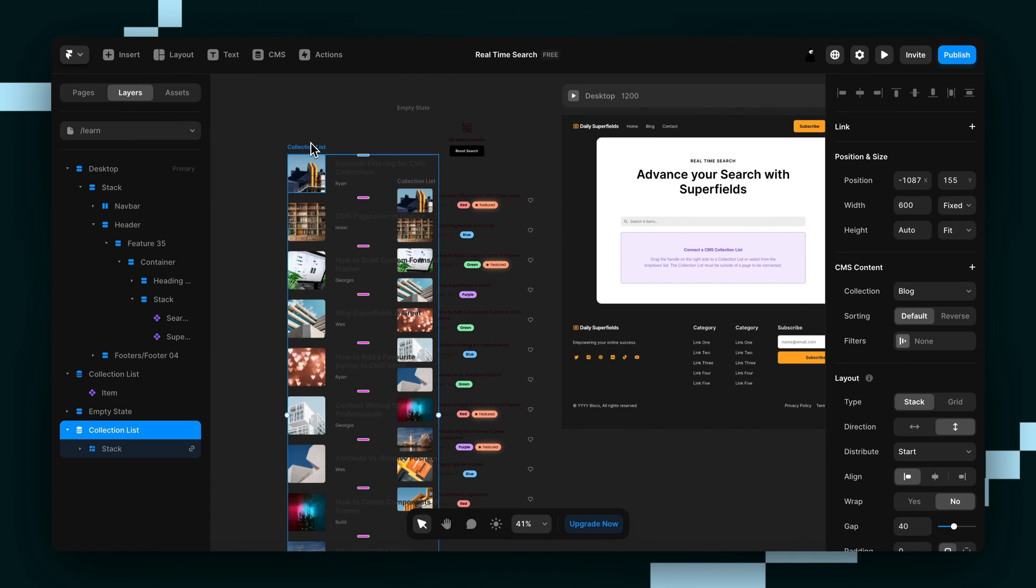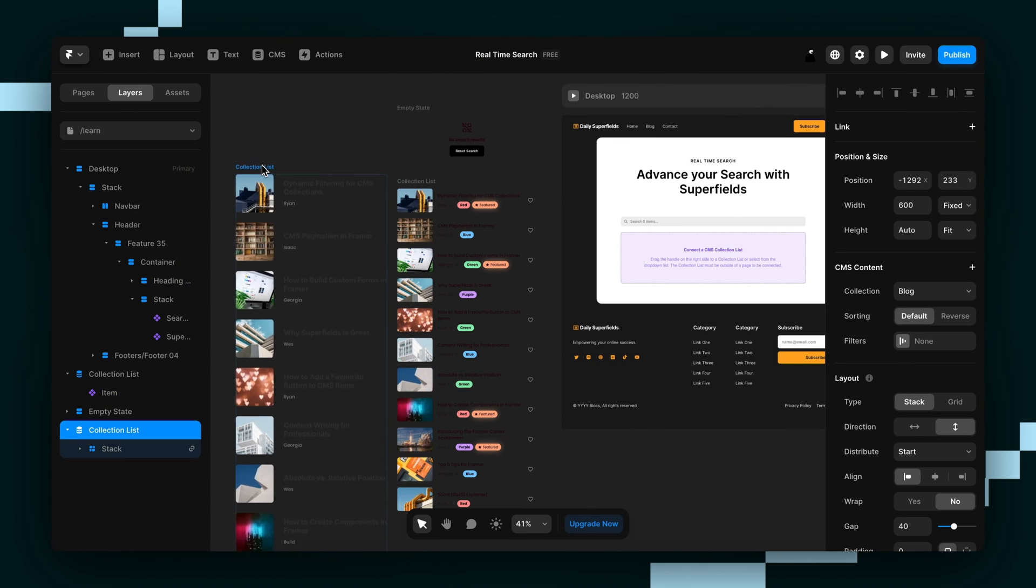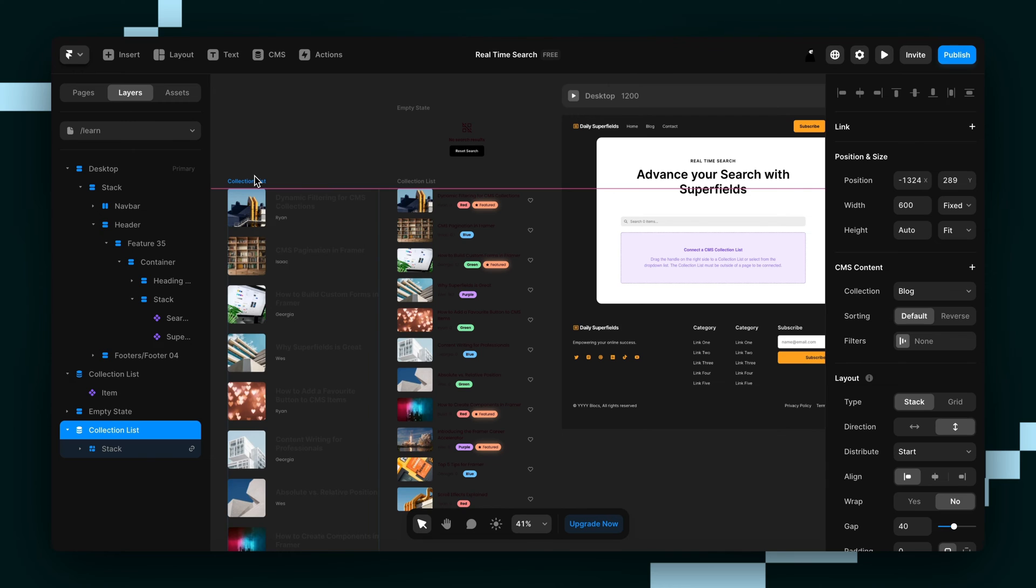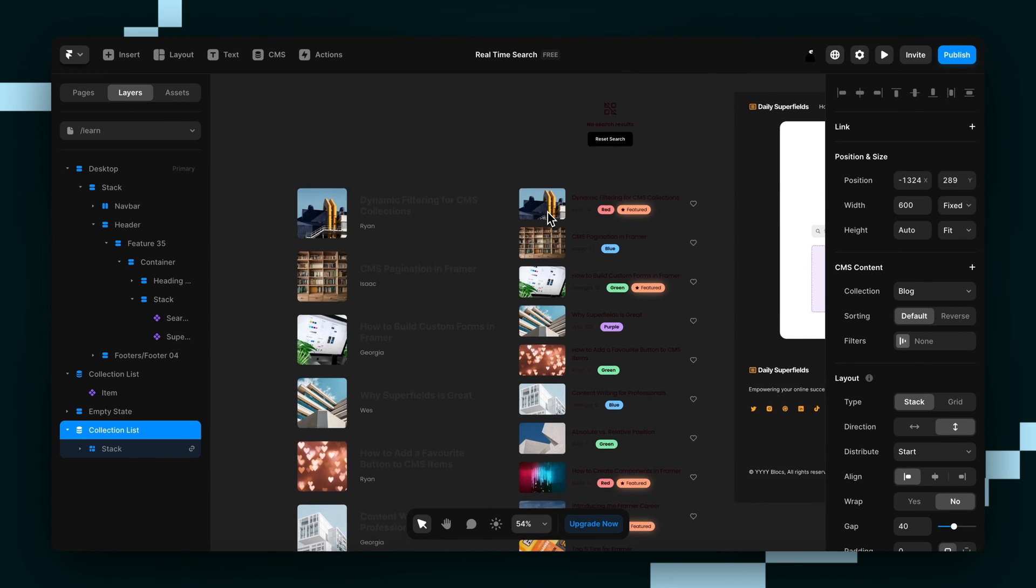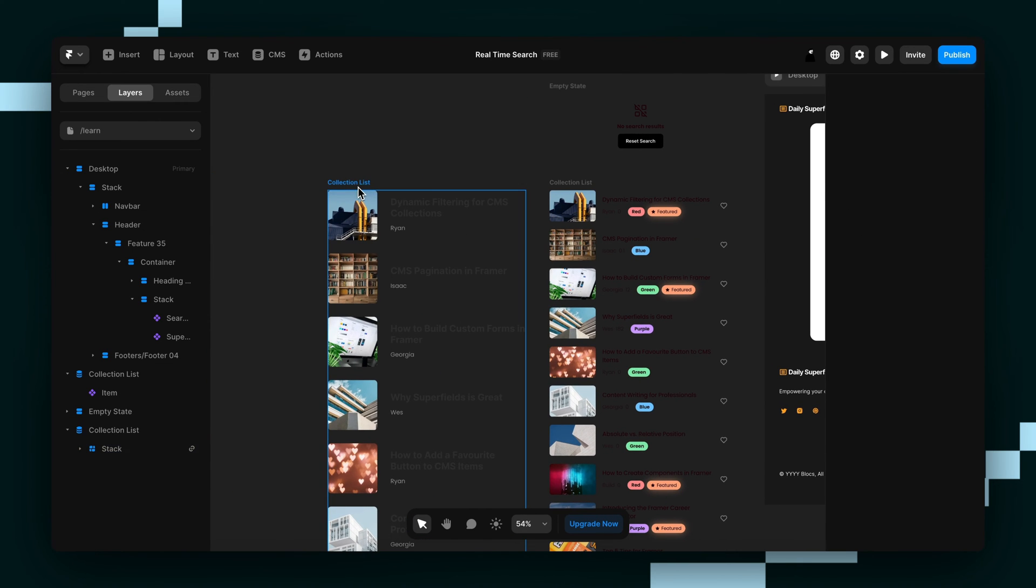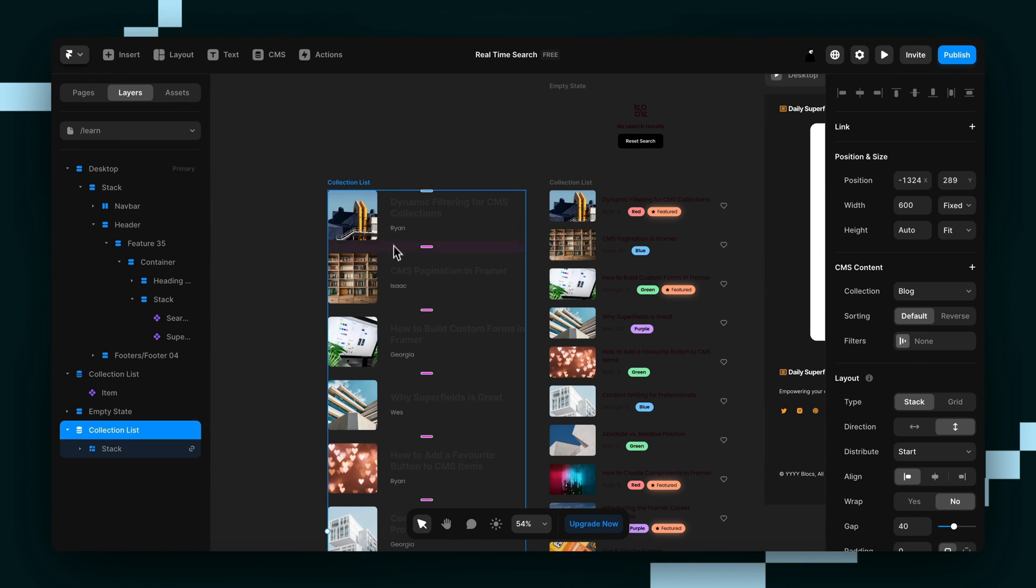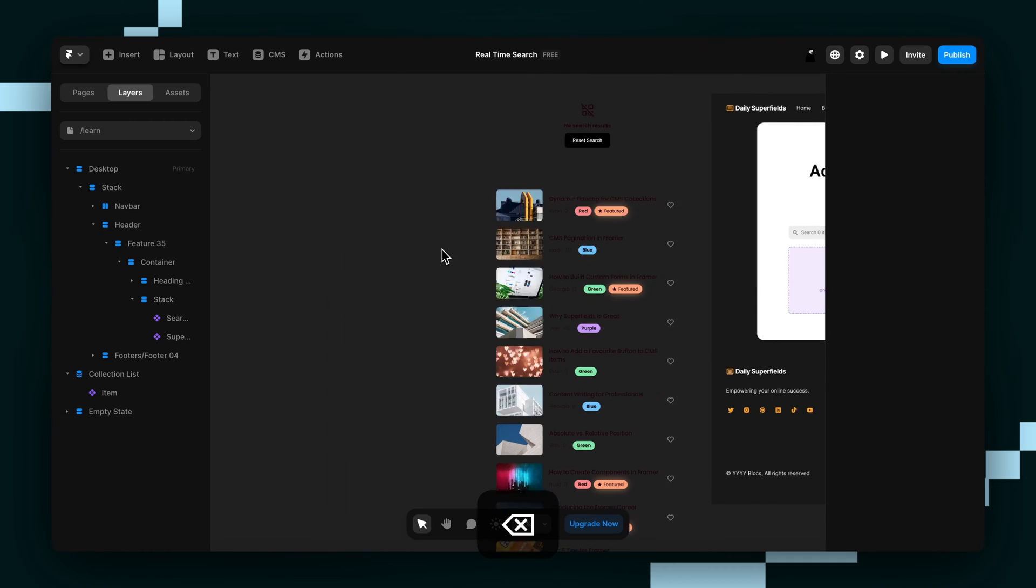You might have a lot of different collection lists and you just grab the one that you want. We've already got one here that's pre-styled, so I don't need this, but that's how you do one yourself.